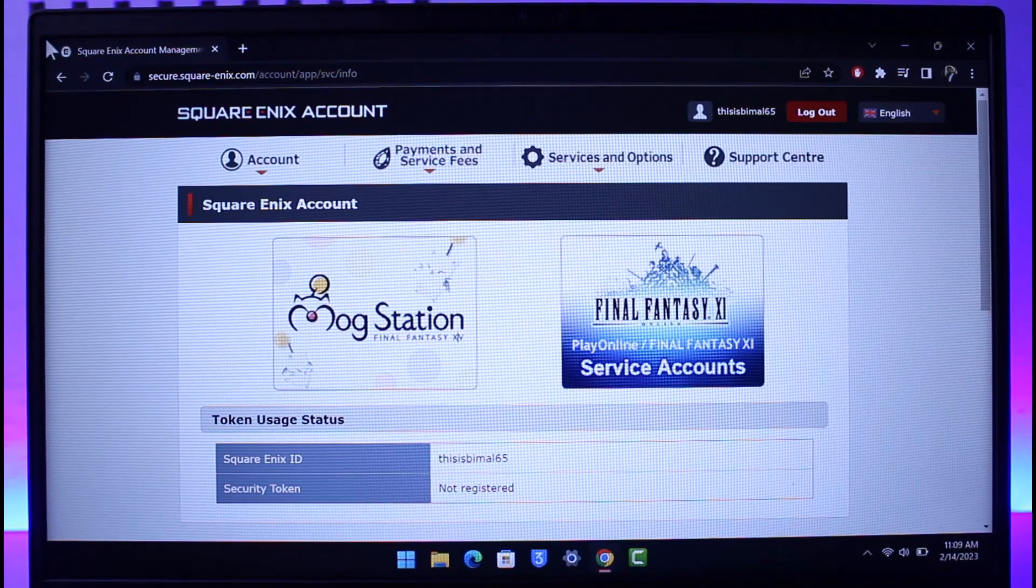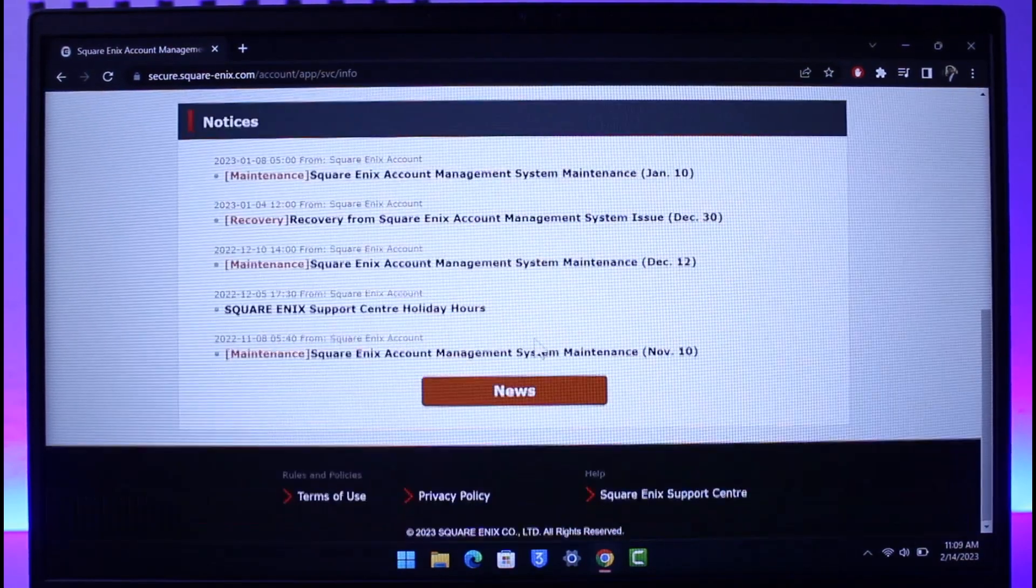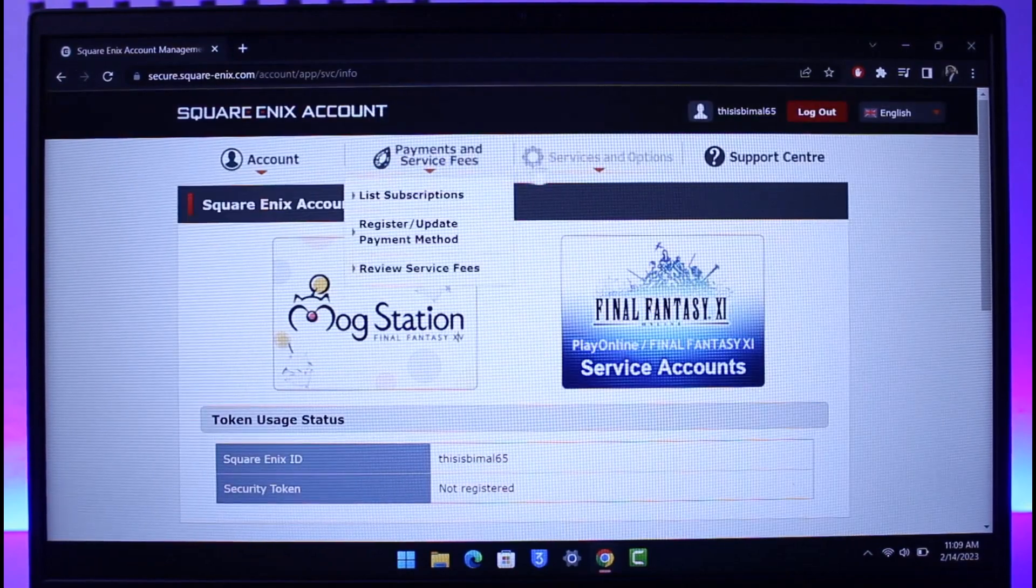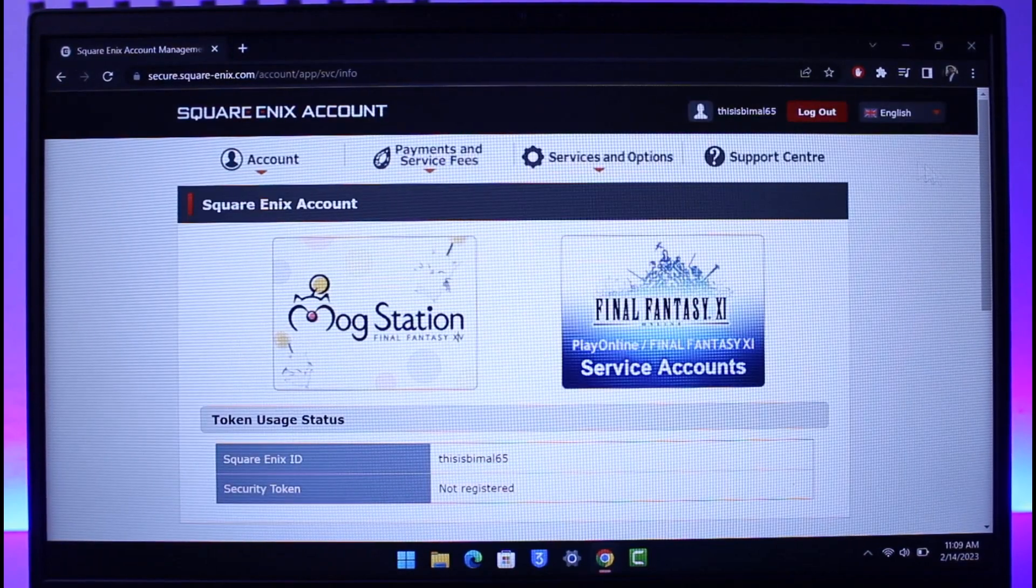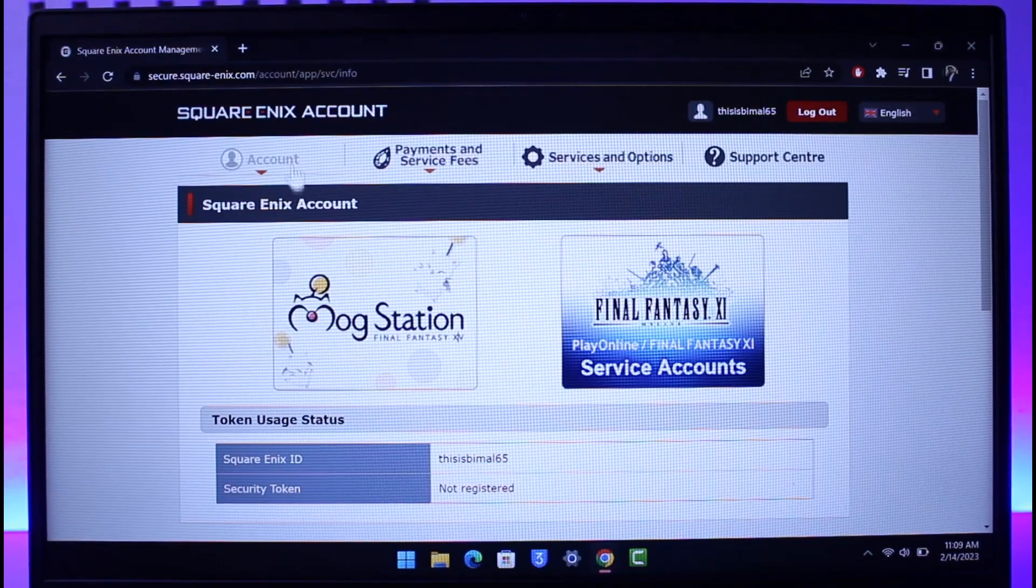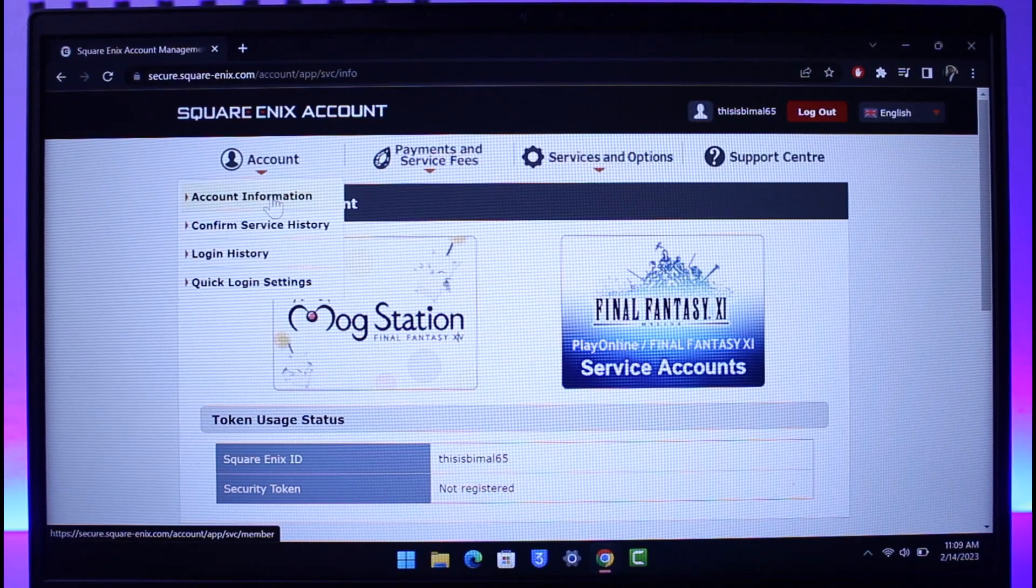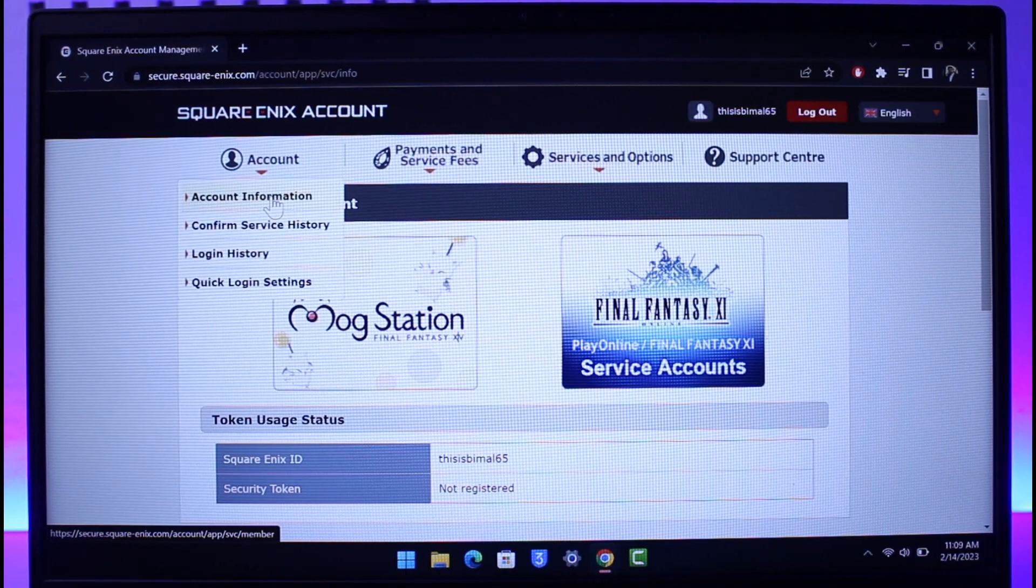Once you log into the website you'll see this type of information. Here you can see Account, Payment, Services, and Support. You want to hover over the Account and then you'll find Account Information. Just make sure to click on the Account Information.